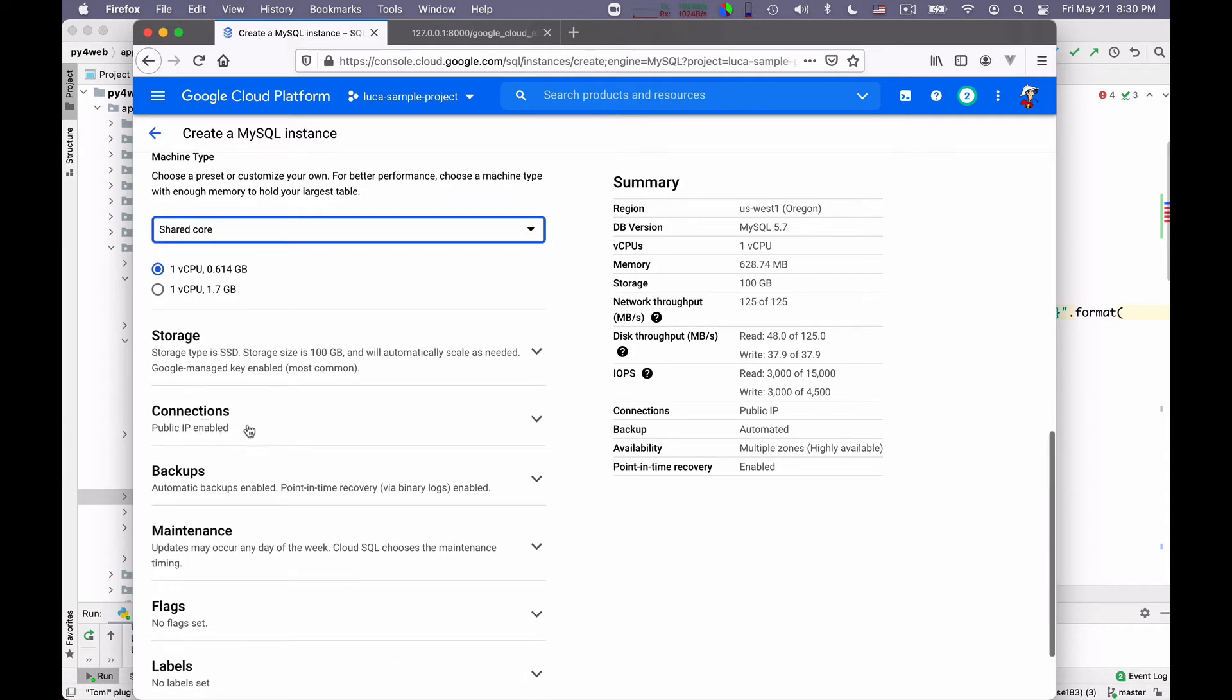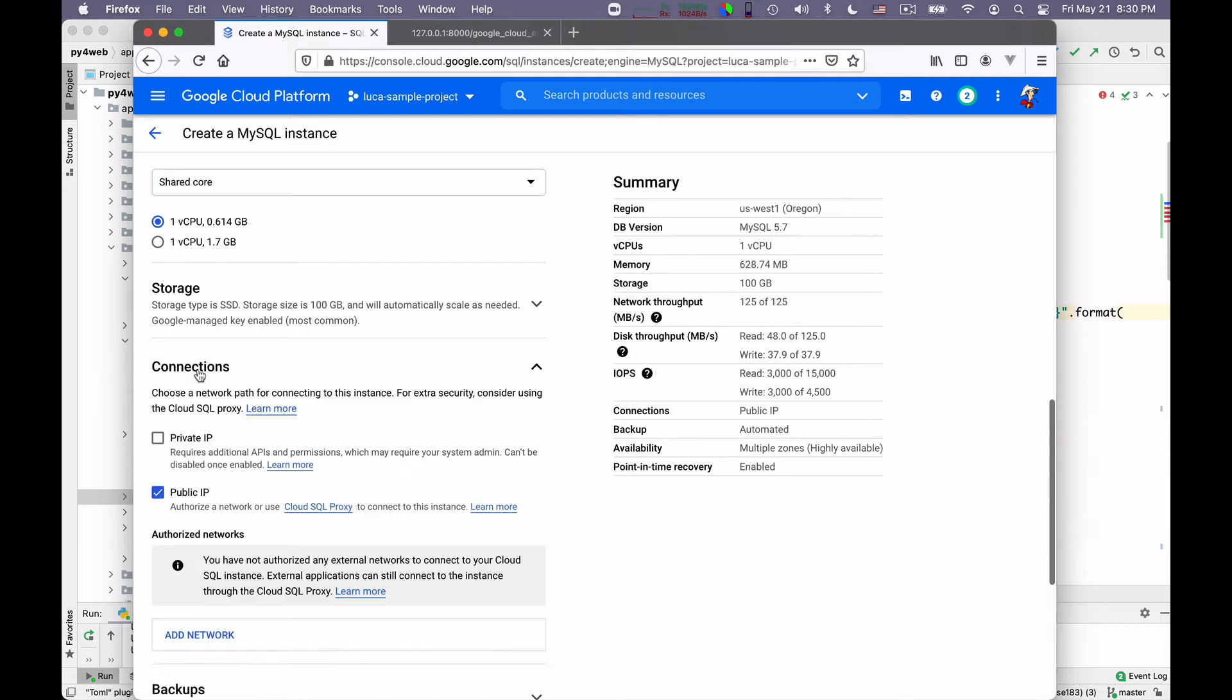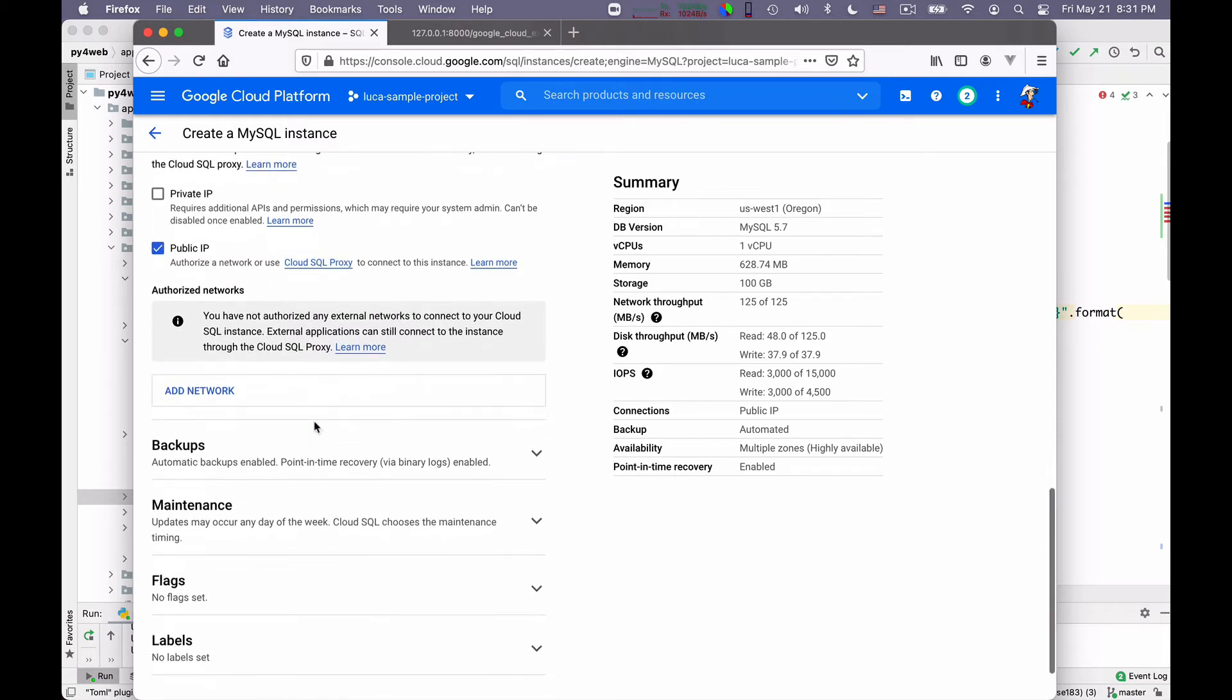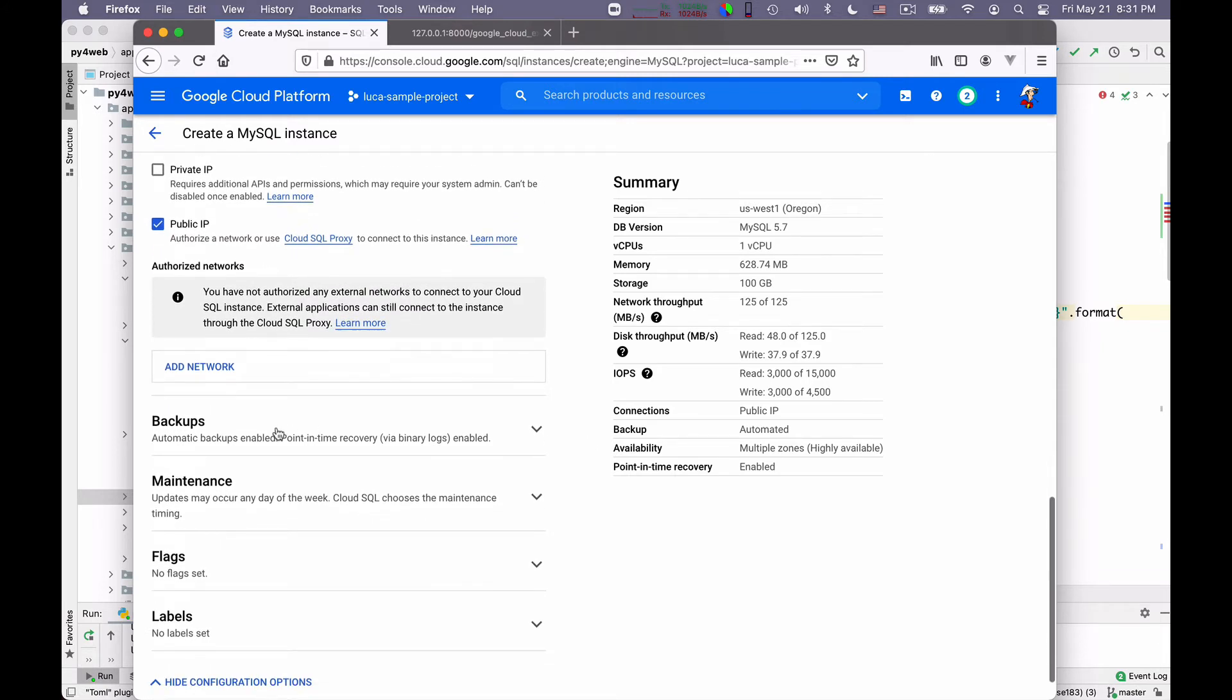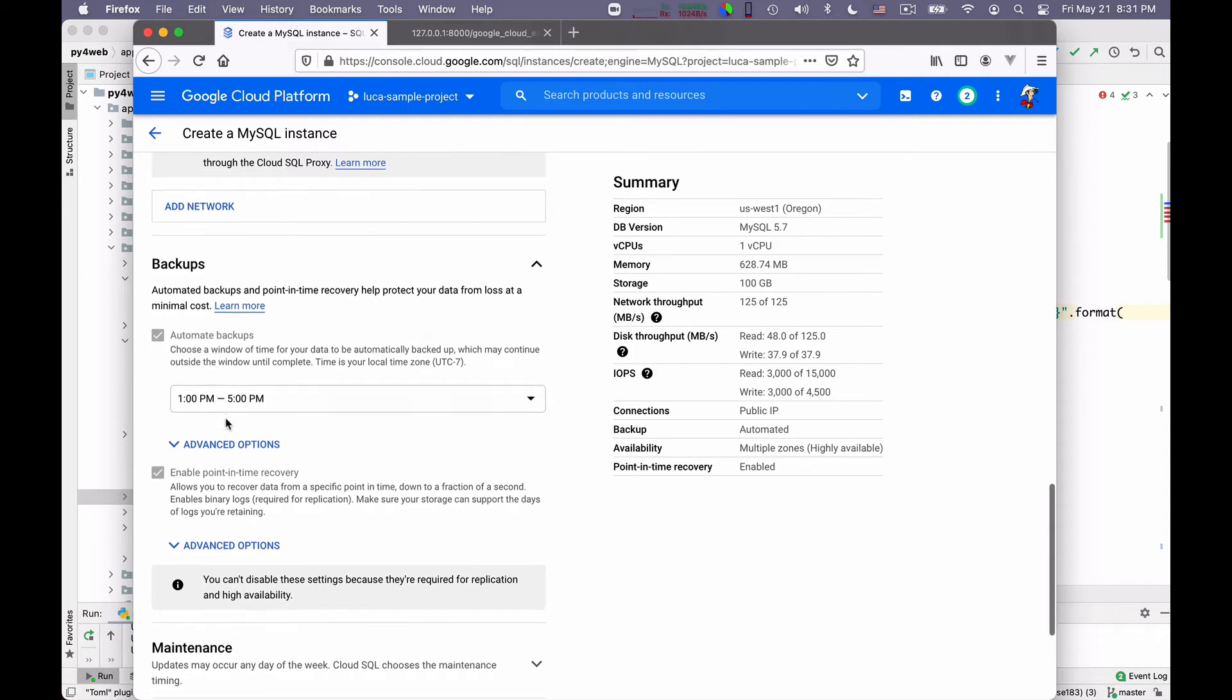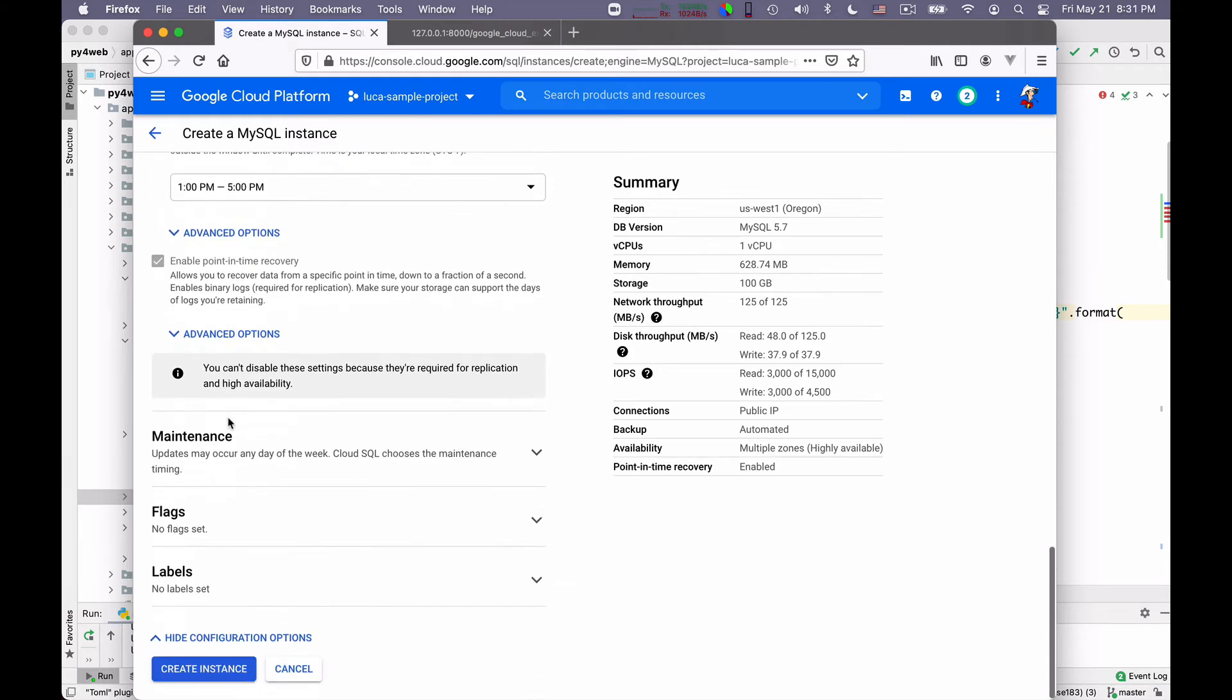Public IP enabled. I'm not sure if it's needed, but it's good for debugging and at any rate, there is a firewall. Let's leave it public IPs because at any rate you have to authorize networks that can connect to the instance. So public IP is actually a safe setting. Backups, I can configure it. Automatic backups, please leave it on so that you don't lose data. Having automated backups of your database is one of the great features.